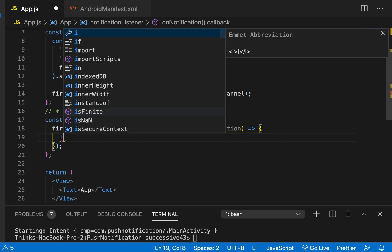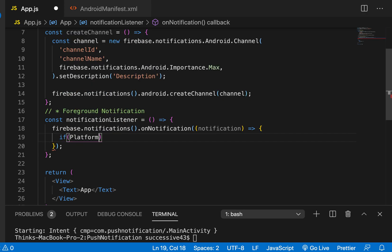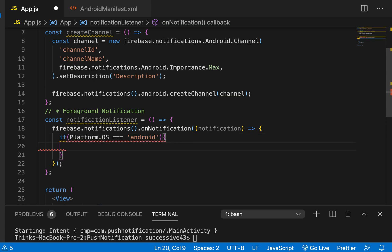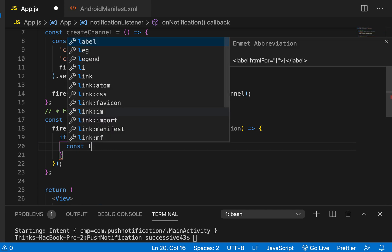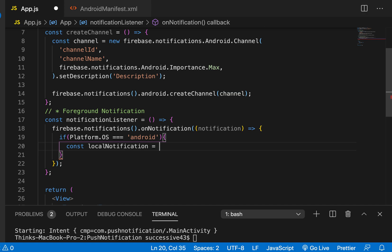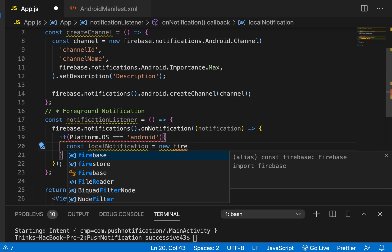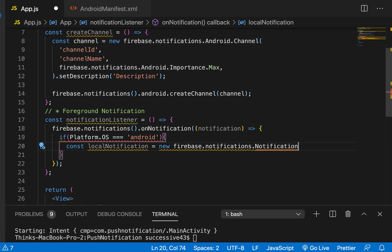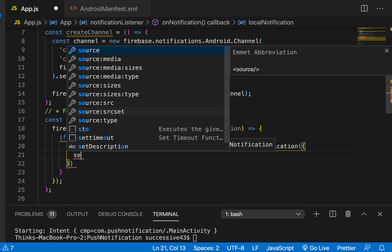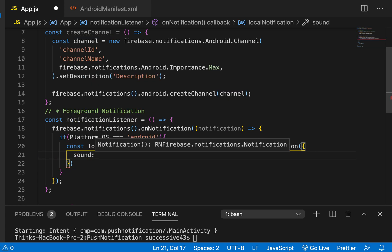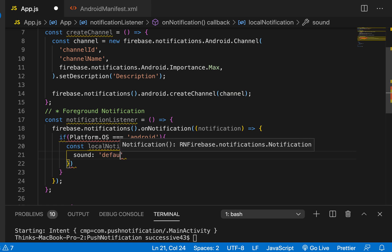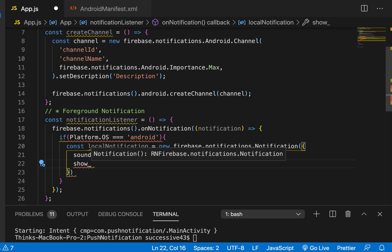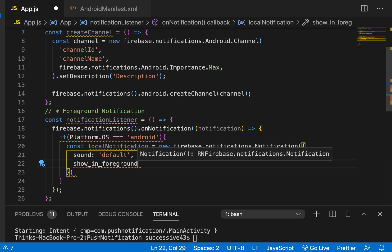I'll set up a local notification for Android. I'll write a check: if Platform — make sure you import Platform from React Native — if platform.OS === 'android', then create a local notification. I'll create const localNotification equal to new firebase.notifications.Notification, setting the sound to 'default' and show_in_foreground to true.